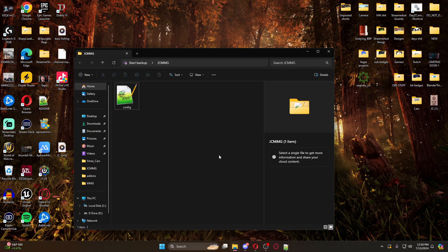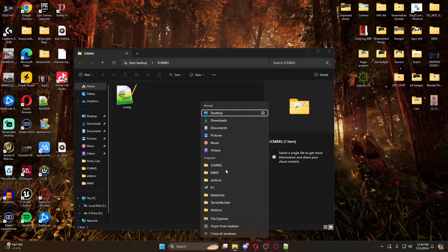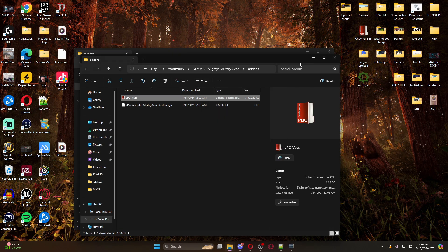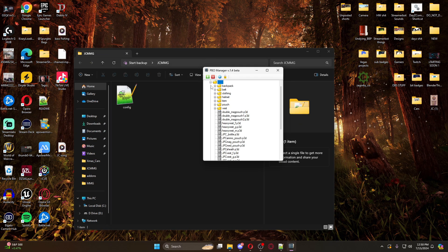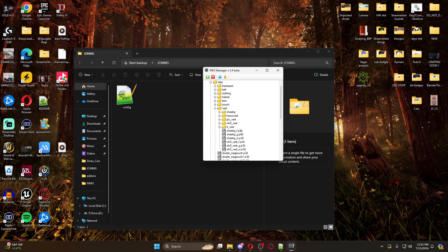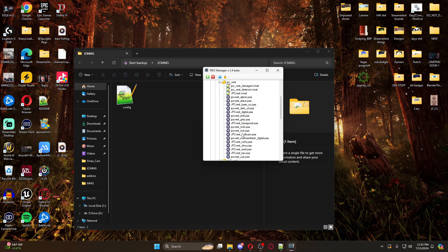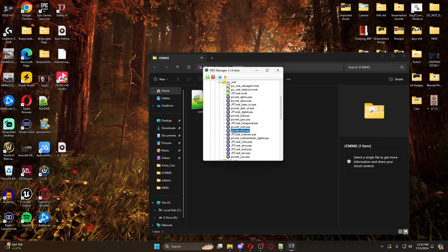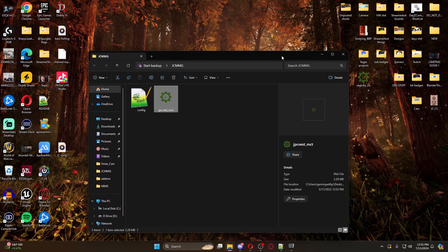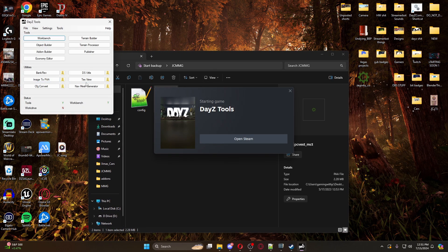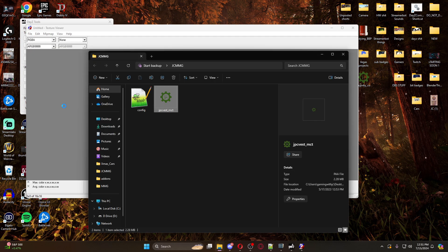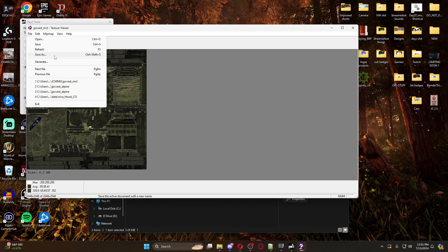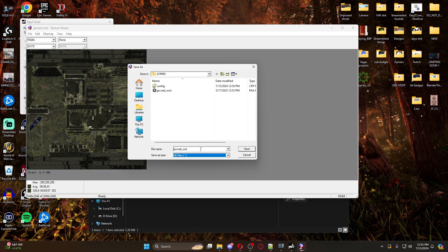So how do we get the PAA file? We have to come back into our add-ons folder. This is a JPC vest so we need to go into the data, then vests, then the JPC vest folder. Grab literally any one of these - it doesn't really matter at this point because we're going to reskin it. Drag it in and copy it. Open up your DayZ Tools, go to the texture viewer, and drag this in. There's the camo pattern. We're going to save this as a PNG file so we can edit it.